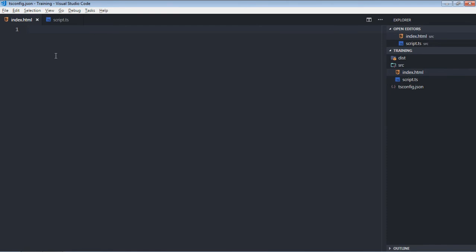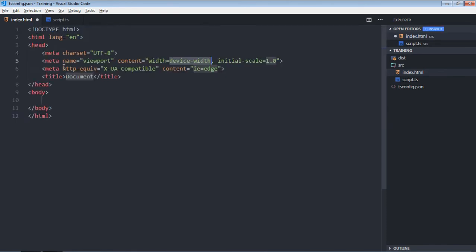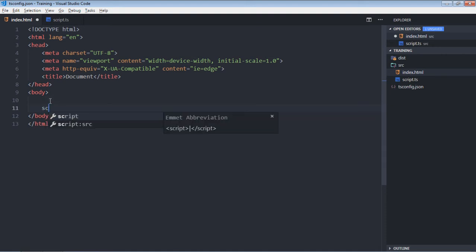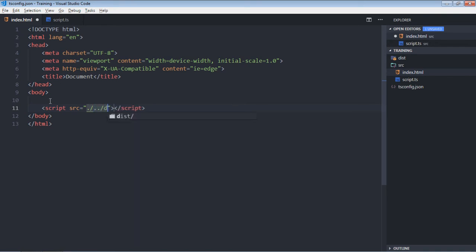Now we need some code here in the HTML file. Just put some rough code because you want to execute a script. For that, we need a script tag and we'll go with the relative path. In this case, it will be in the dist folder, script.js.